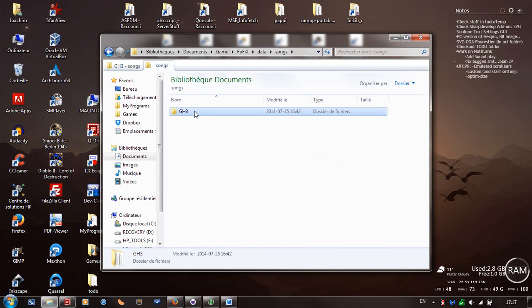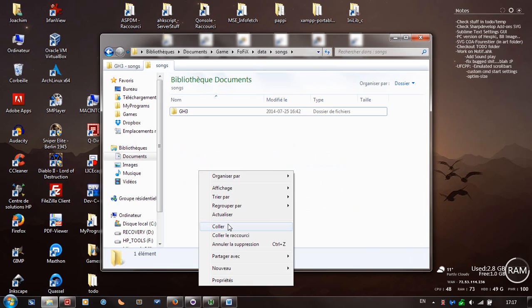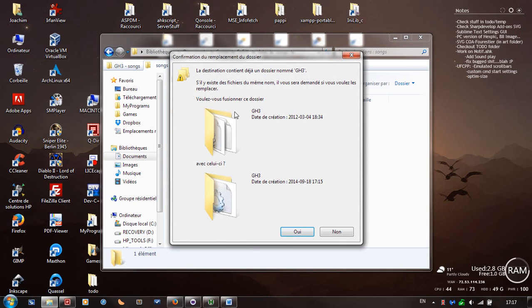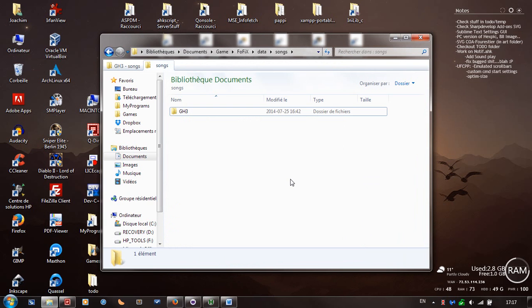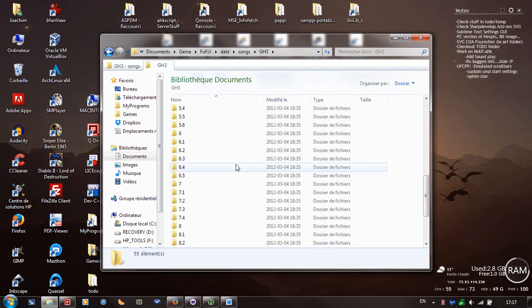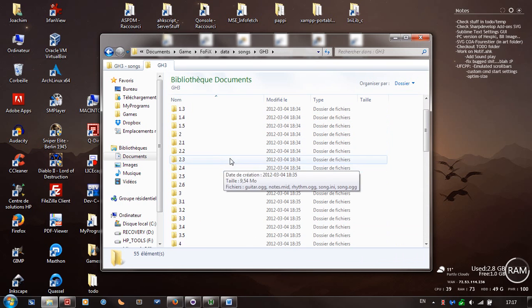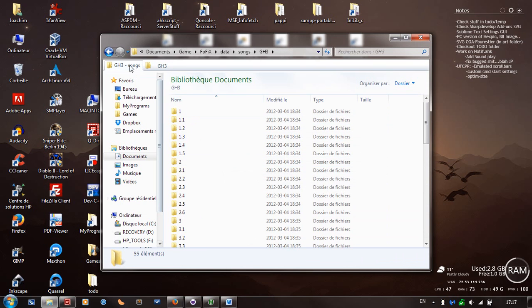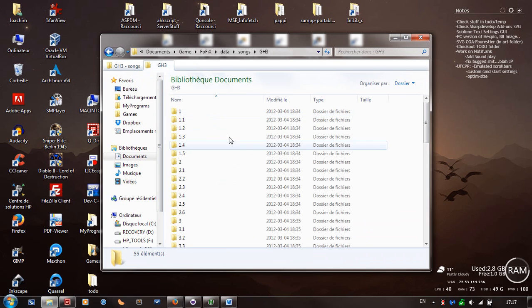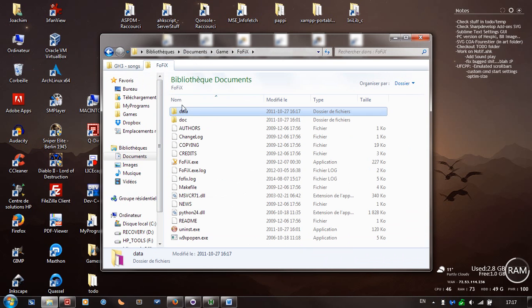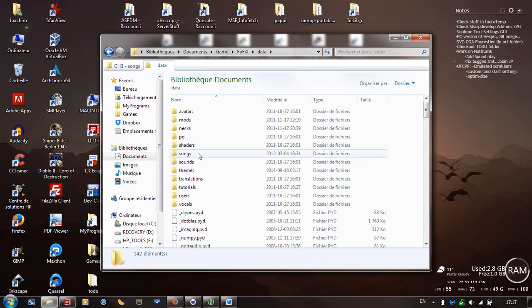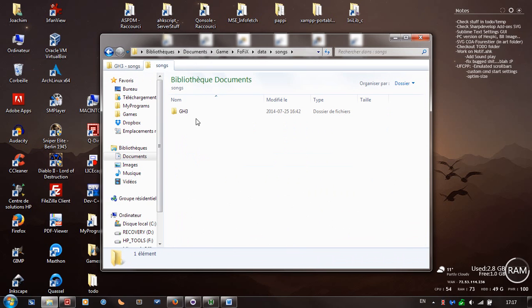And you see I already have gh3 here, so you're going to do a paste. For me right now it says replace, but I already have them so I'm going to say no, but you just do paste there. Once you have your files here, you see I already have here the files. So I copied this folder to my gh3 folder here, in my FoFiX, data, songs, and you put it in here, folder called gh3.